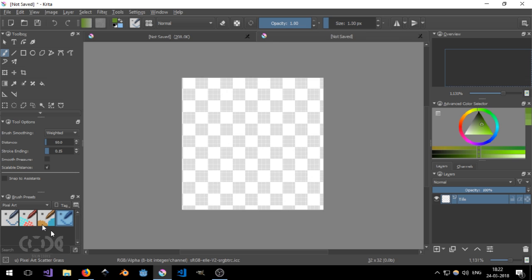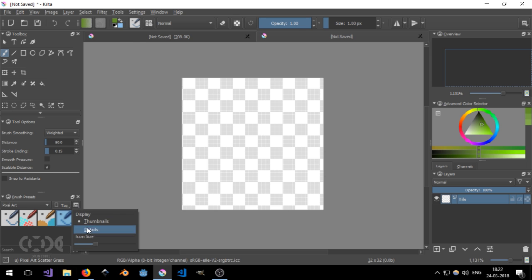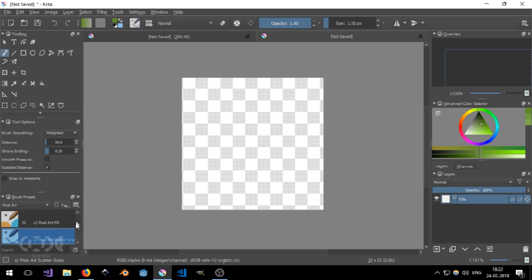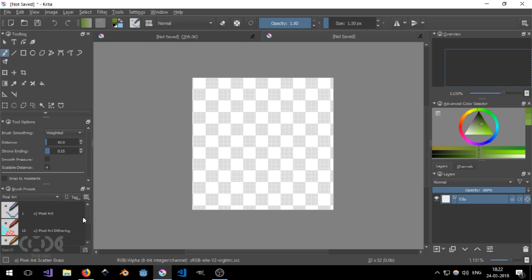And the brush that I'm currently using is called pixel art scatter. And I've also named it grass because I'm likely gonna be using this for grass. Let me just get a little bigger. And then you can see it a little clearly.